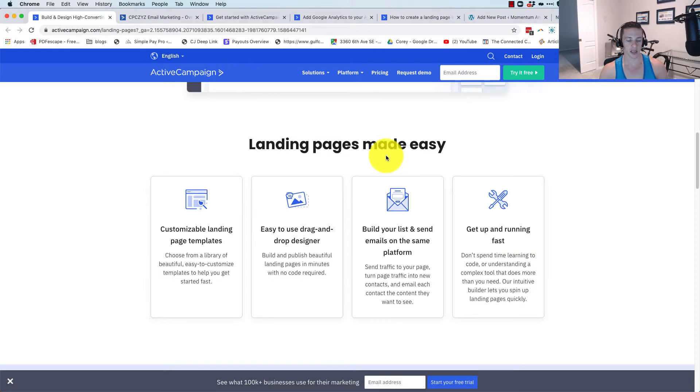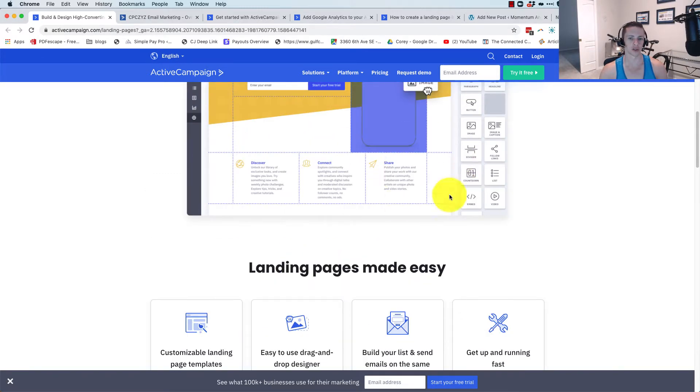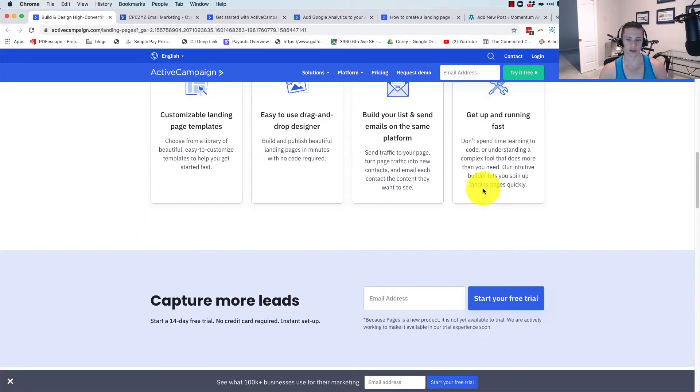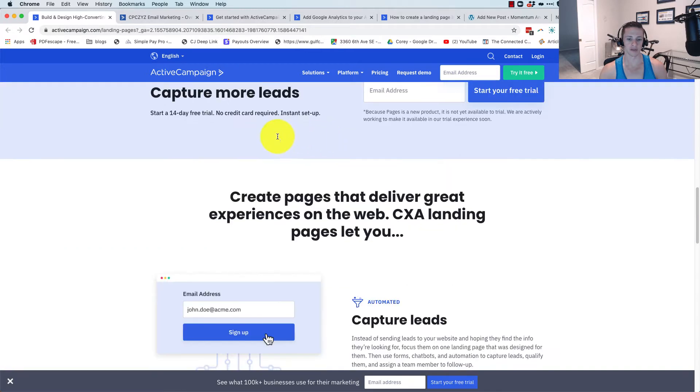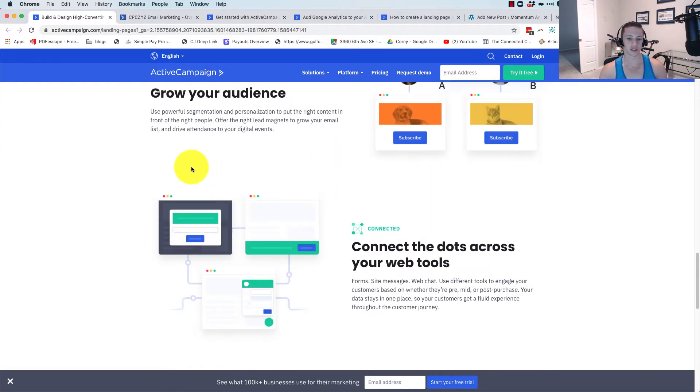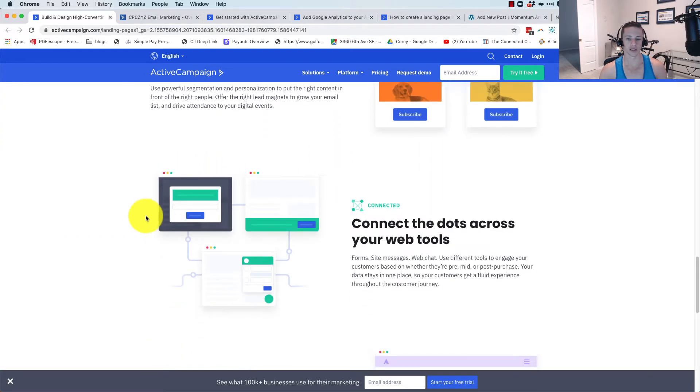Landing pages made easy. You can customize the landing page templates, drag and drop designer. It also looks a lot like their email builder if you're familiar with that. Build your list and send it. You can get it up and running fast to capture leads, grow your audience, and connect the dots across your web tools.